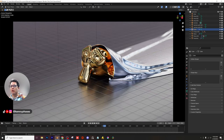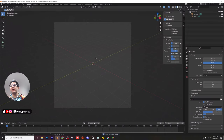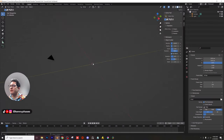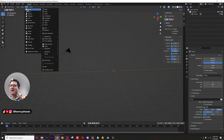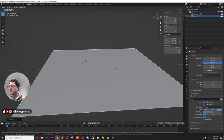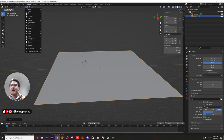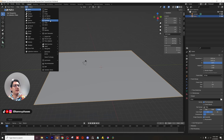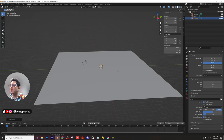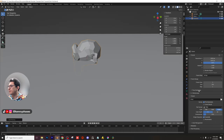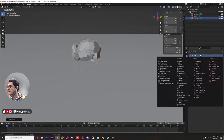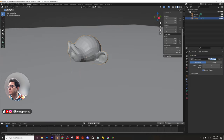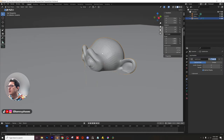We're in a brand new Blender document. I have a camera and a light — I'm going to delete the light source. I'll add in a plane and scale it up, then add in an object to be the thing we're uncovering with the cloth. In this case we'll use the monkey for simplicity. I'm going to add a subdivision modifier to the monkey, give it two levels, and shade it smooth.